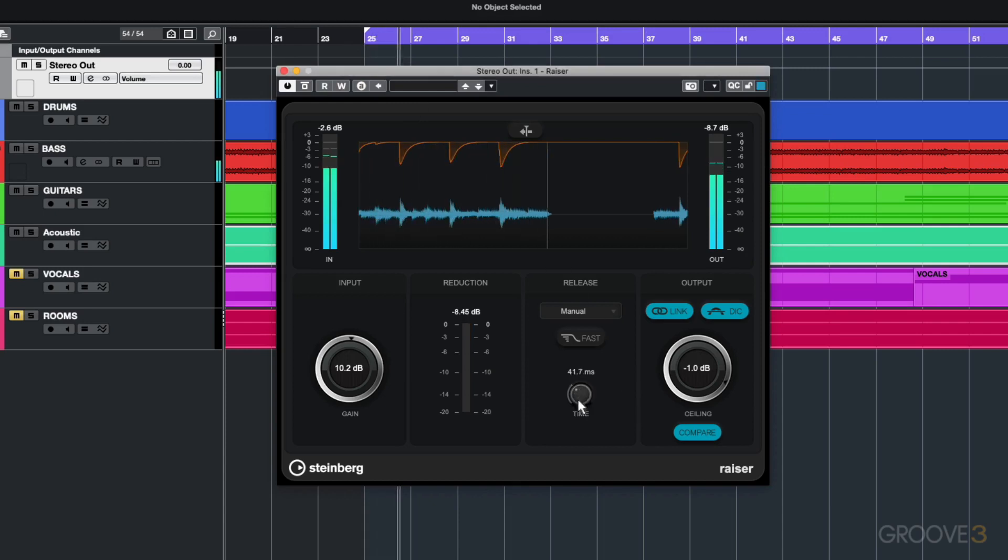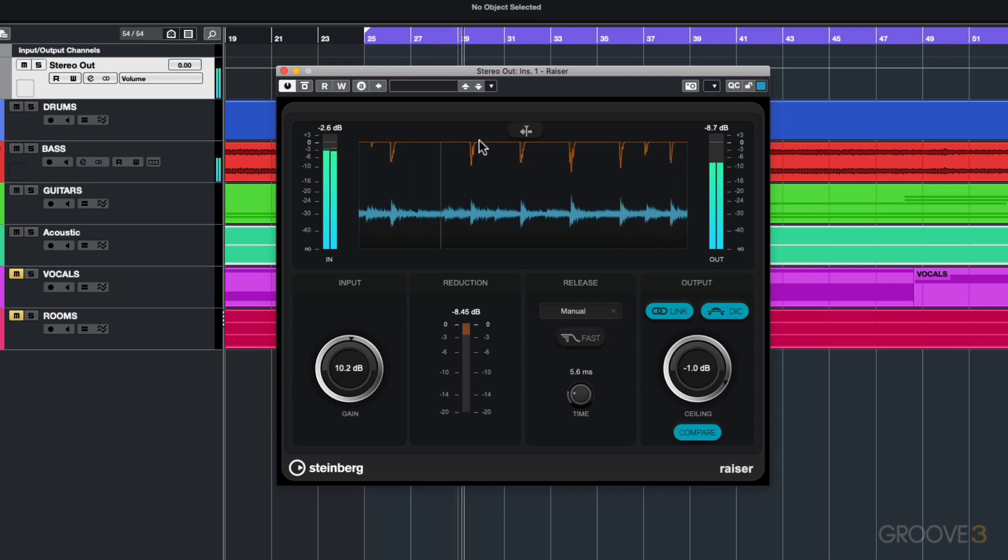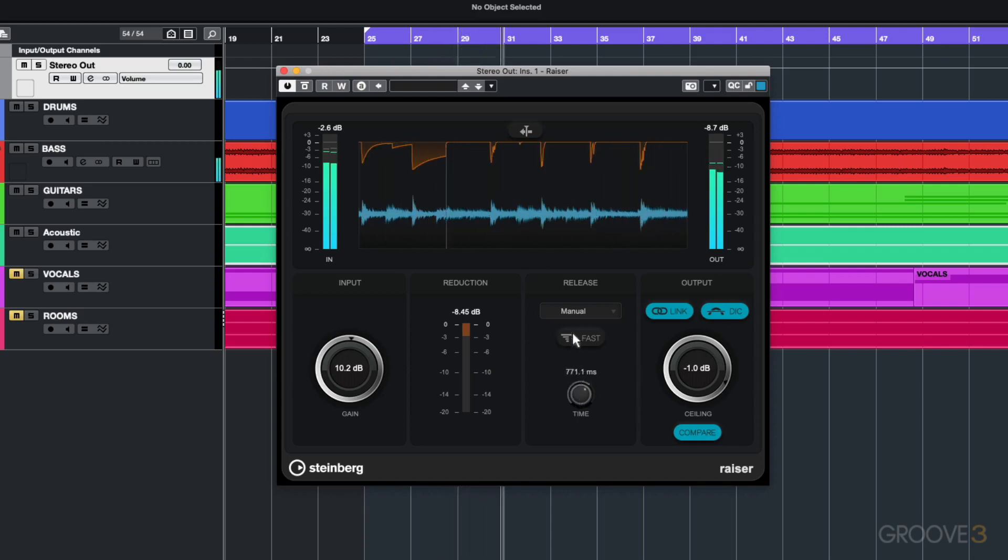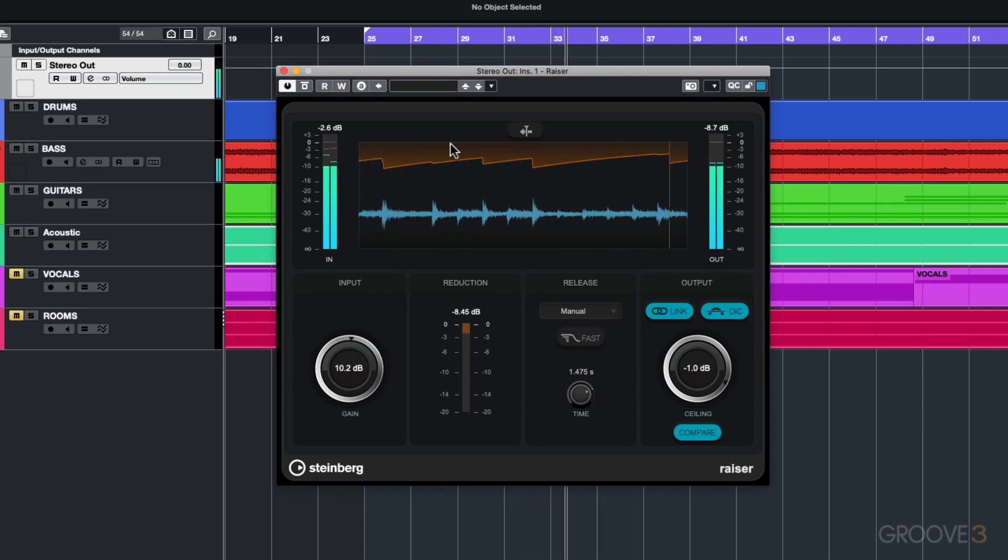I'm going to have a short release time - you can see what's happening there, stacking it slightly and then jumping right back up. Now with the longer release time you can immediately see the difference that's happening there with the release.